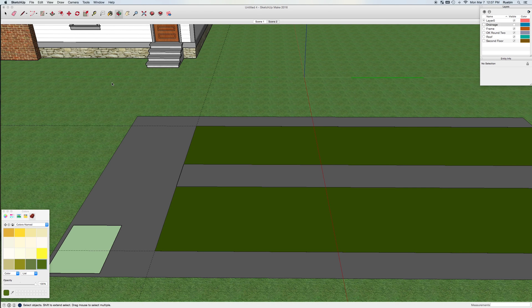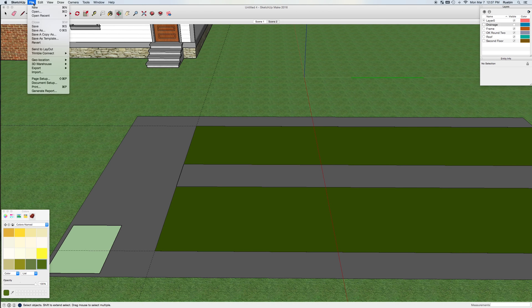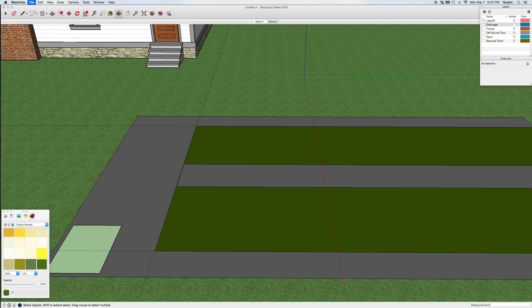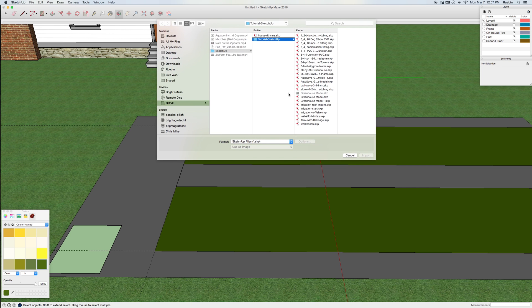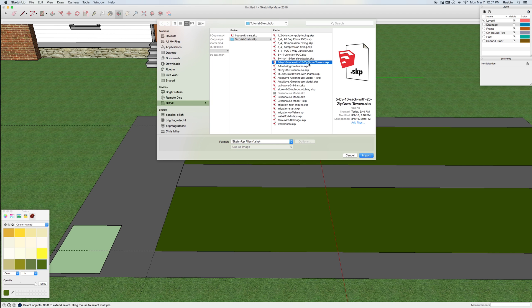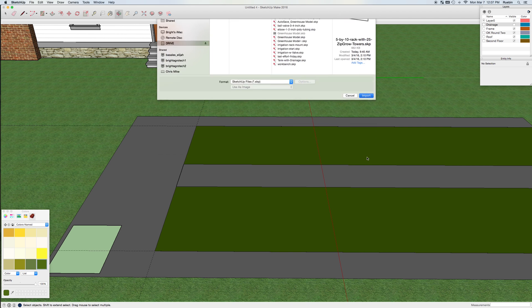So now I'm ready for my ZipGrow racks. I'm going to go ahead and import a 5-foot by 10-foot rack with 25 ZipGrow towers.